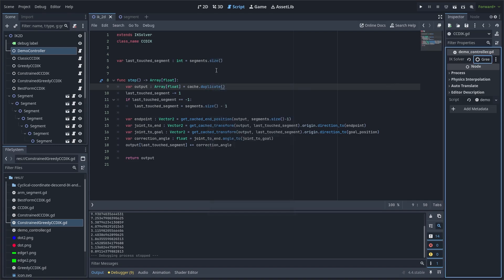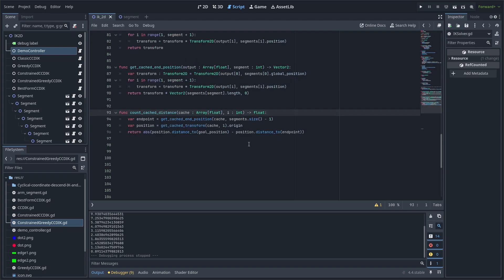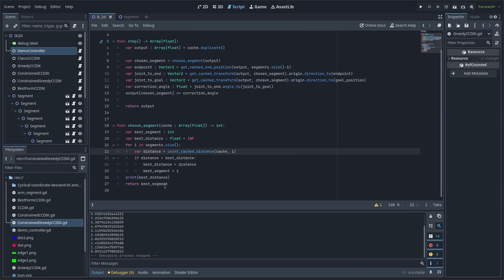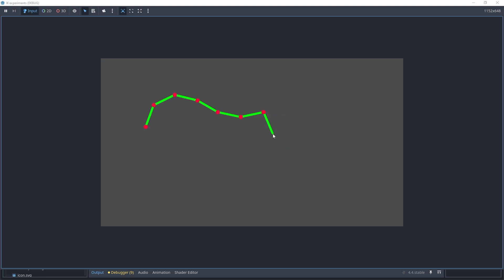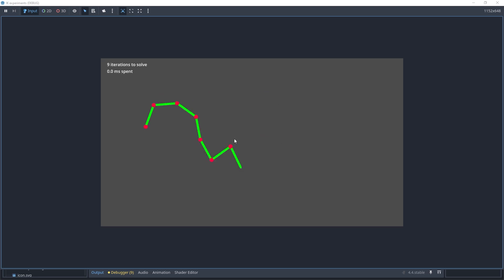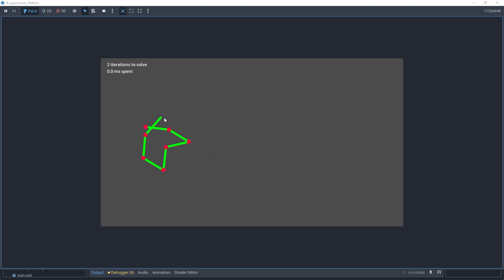Meet our second contender: greedy cyclical coordinate descent. In this variation of the algorithm, we look at all available segments and make a choice on what to touch, by comparing the difference between the joint-to-goal distance and the joint-to-chain-end distance. The segment with the lowest difference is the most profitable to touch. It takes much fewer iterations to solve a configuration, and it gravitates to 'spiky' solutions that take one or two iterations and bend one joint significantly while barely touching others. Practical sense is questionable, but it demonstrates some thought-scope-expanding possibilities.